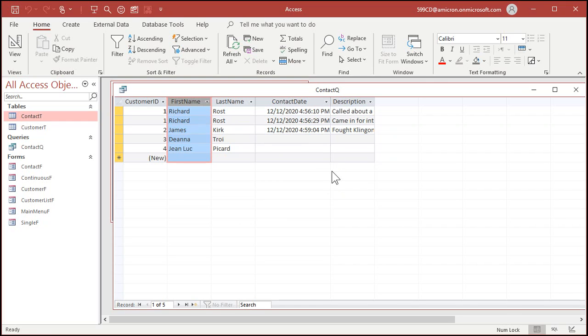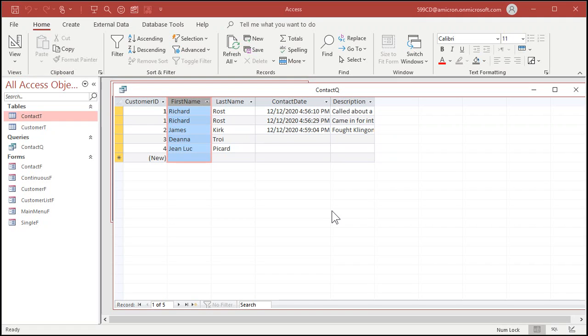Now you can take this query and use it to generate your report or whatever you want to do to show all your customers and their related orders. If this is order information you could make an aggregate query where you group together all the customers so you just see one record per customer, then sum up their order total. That's called an aggregate query — yes, I've got videos on that, I'll put a link in the links section. You can also do a count of the number of contacts, or find when their first order was placed — all that can be done with an aggregate query.